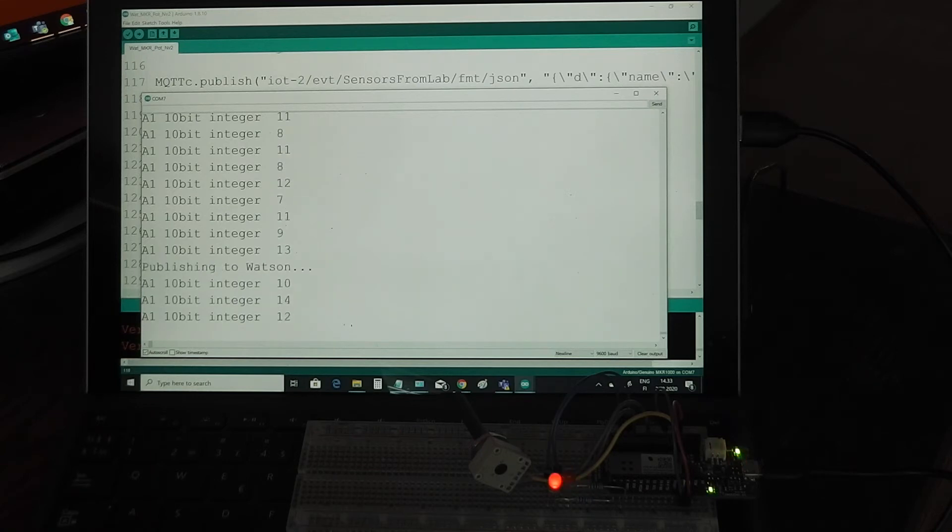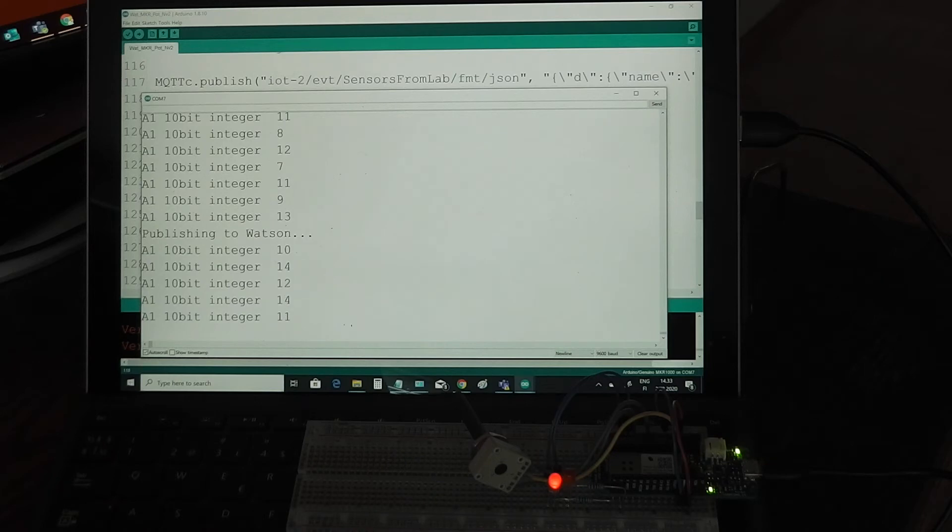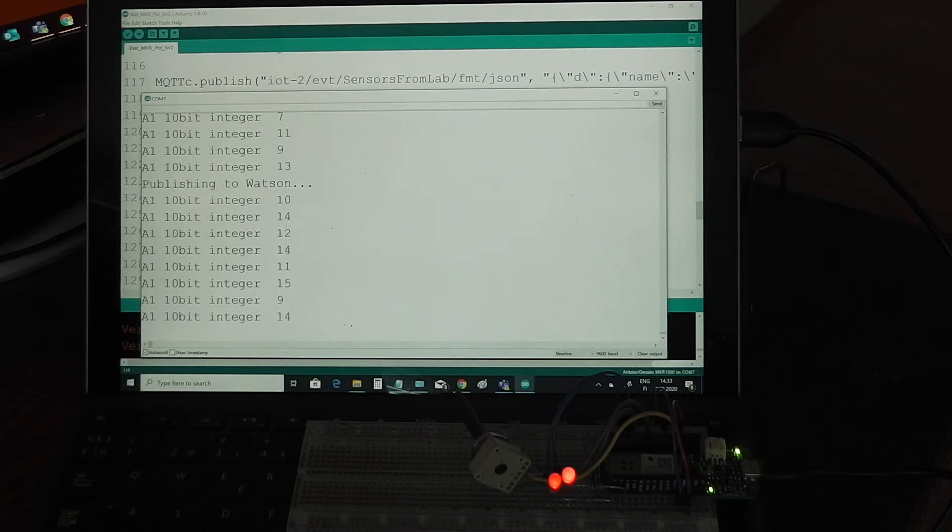So analog input 10-bit integer value 11, 15, 9, and so on.